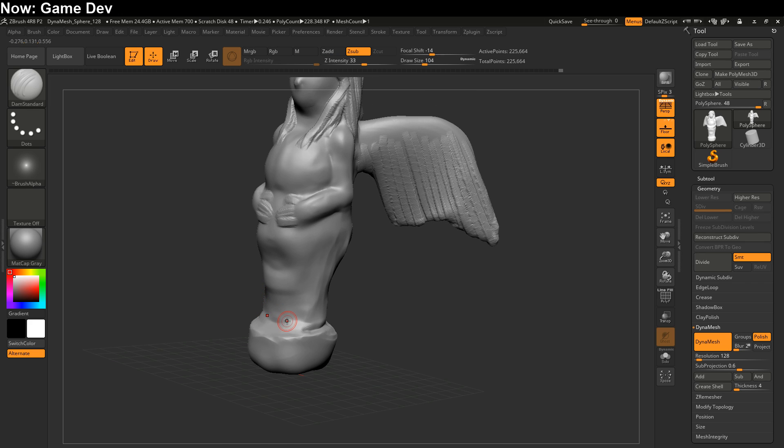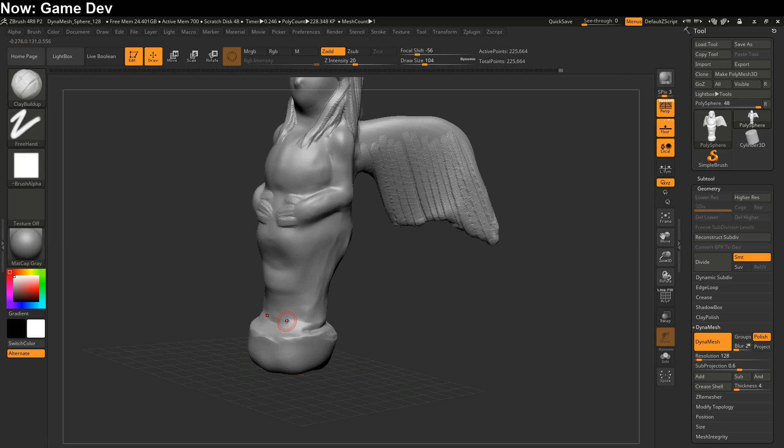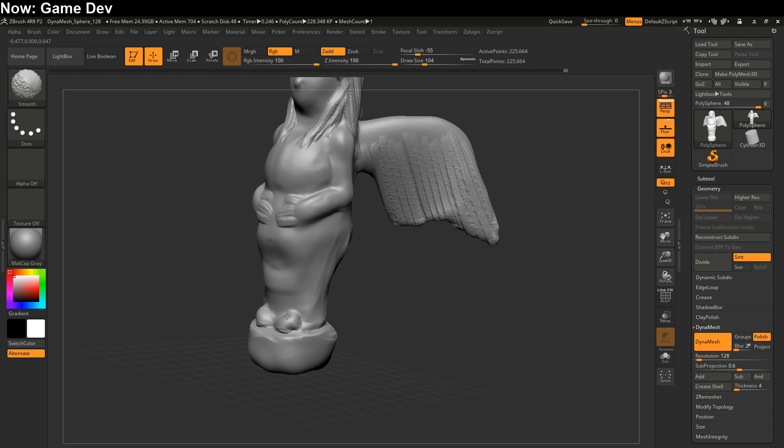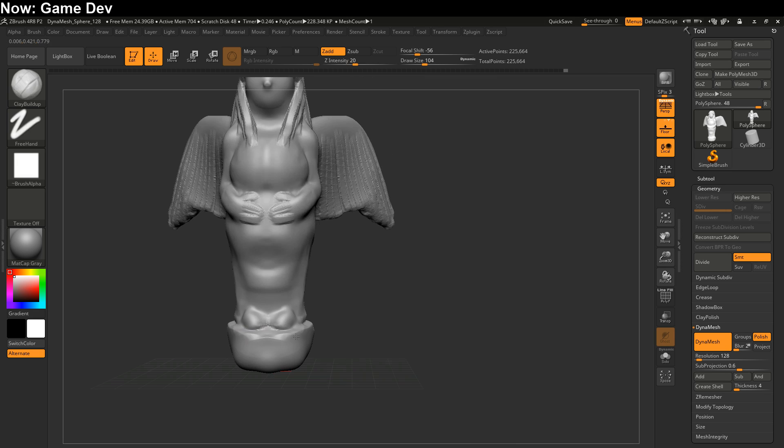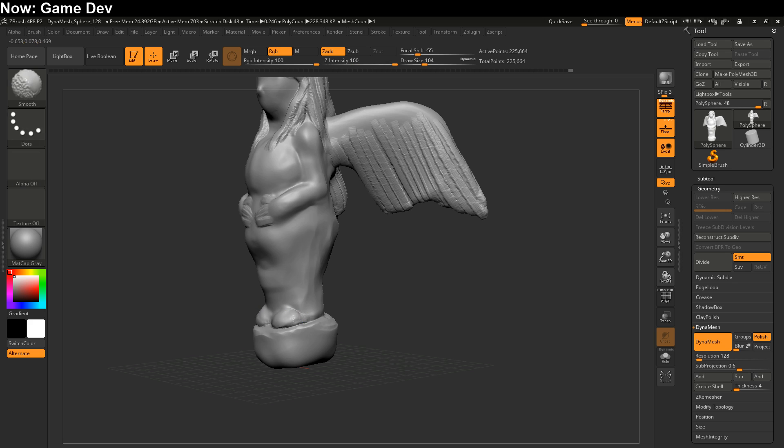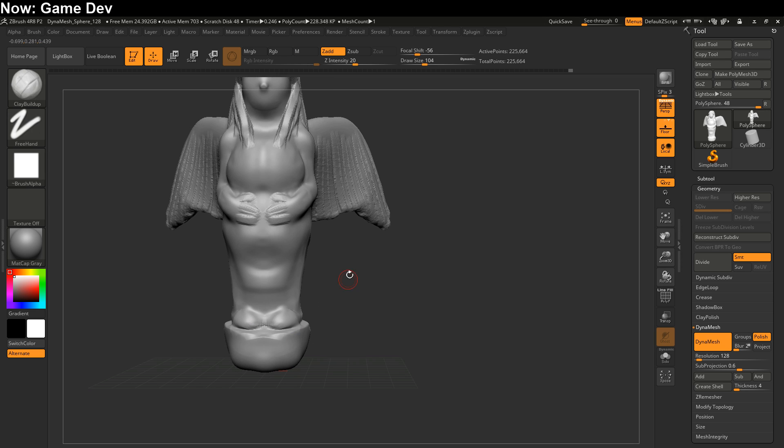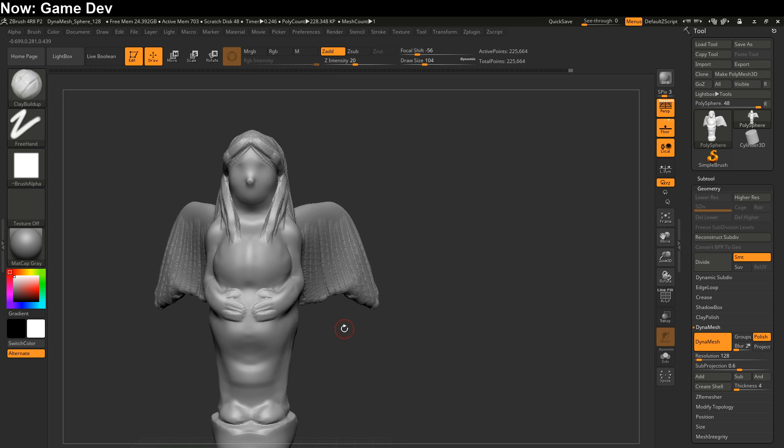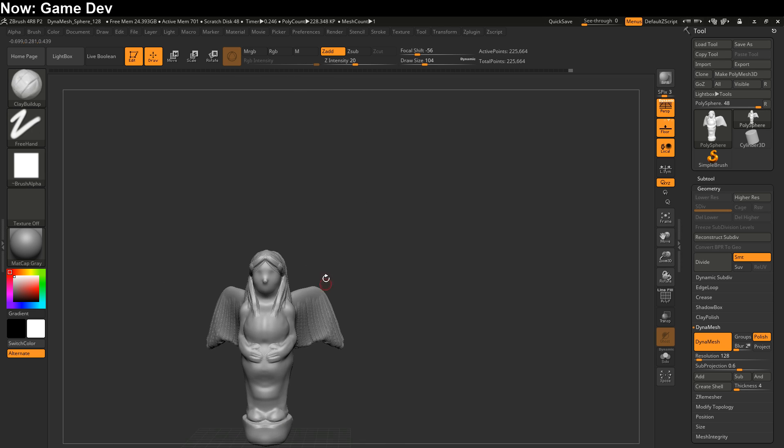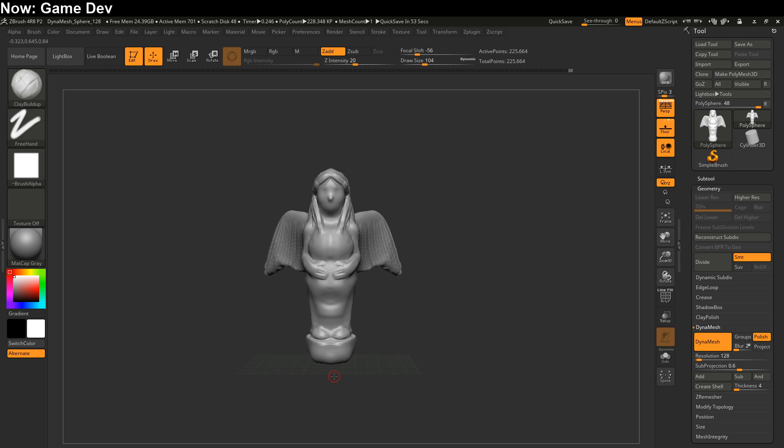We're going to use the Dam Standard brush just to cut a little bit of the baseline into action here. And then we're going to switch back to the clay buildup brush and just put in a little feetsies. There you go. So there we have our angel. Obviously it's not a very interesting angel, but we're going to be exporting this into Unity as a very, very high quality export. And it's going to have a very, very low poly count. And we're going to do that in the next episode.